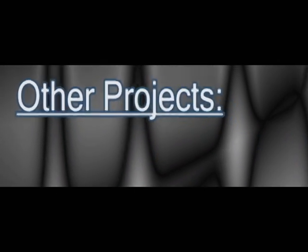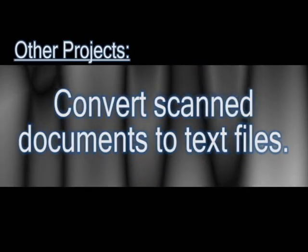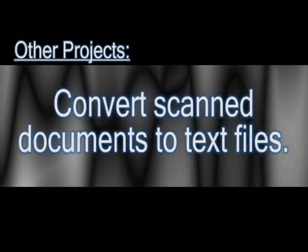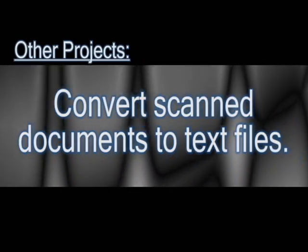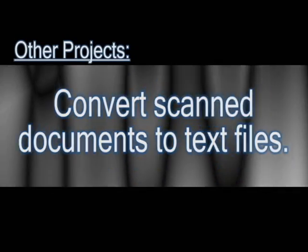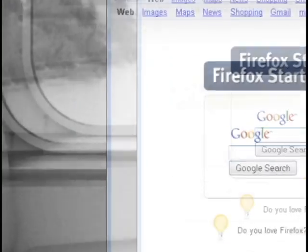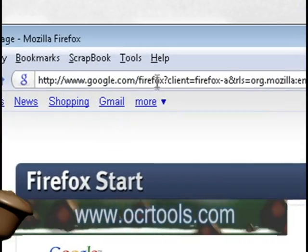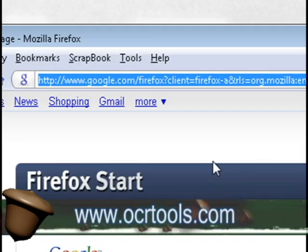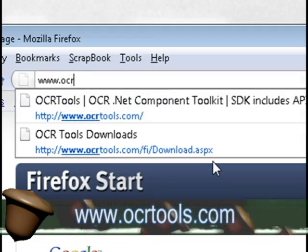In this video, I'm going to show you how you can take a scanned image and convert it into a text file. We're going to do this using free software. You can find the software at www.ocrtools.com.